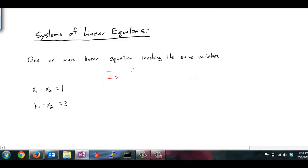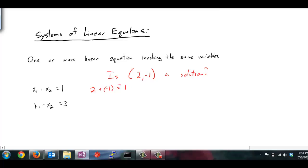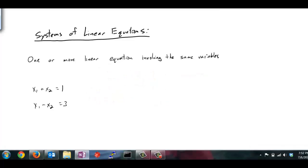What about (2, negative 1) — is that a solution to this linear system? If x1 is 2: 2 plus negative 1 equals 1 — yes it is, so it satisfies the first equation. Now the second equation: 2 minus negative 1 equals 3 — yes it is equal to 3. So because x1 equals 2 and x2 equals negative 1 satisfies both equations, we call this a solution to the system.